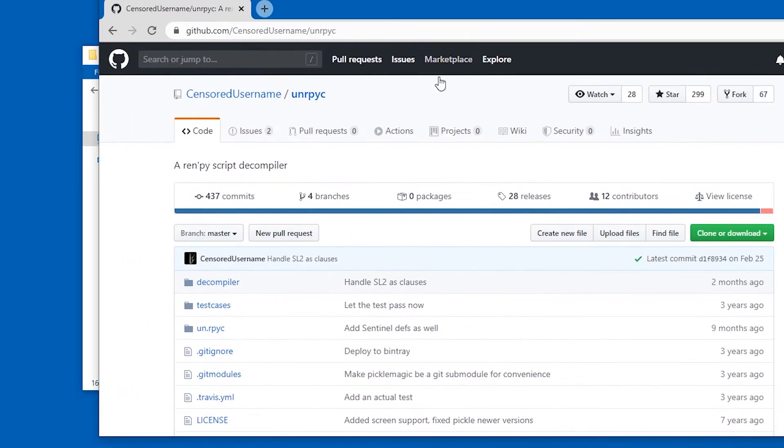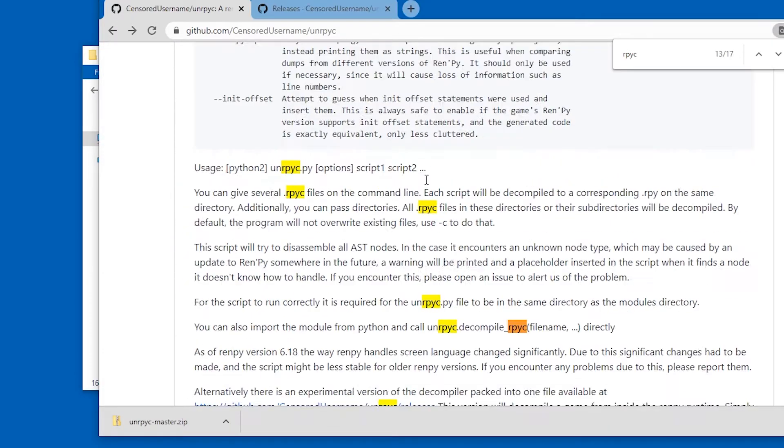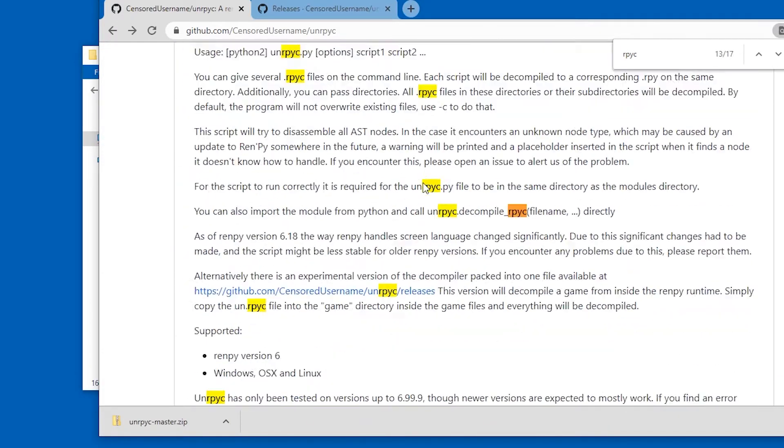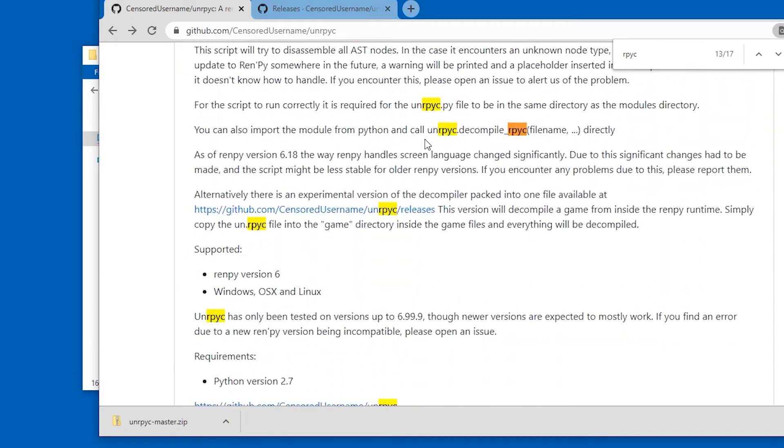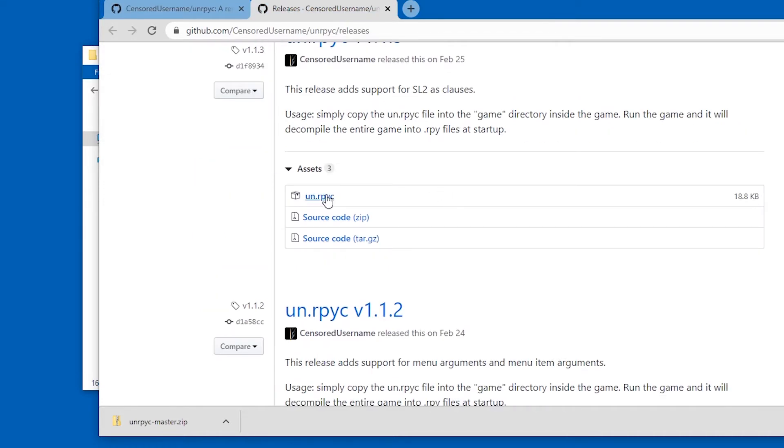Okay, so let's get this tool on rpyc. So after reading this text a little, the correct solution seems to be simply go to this link to releases. And download on rpyc.